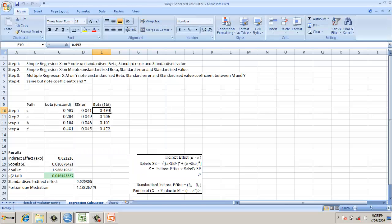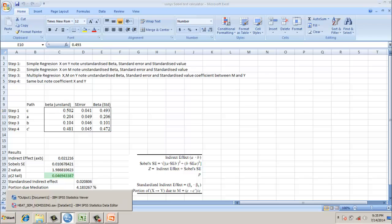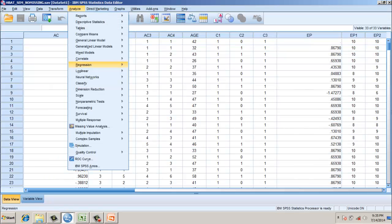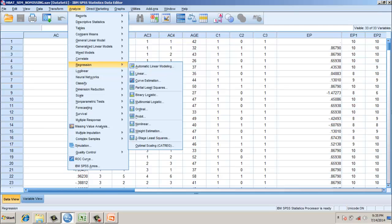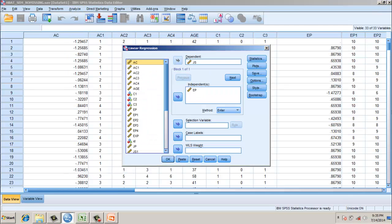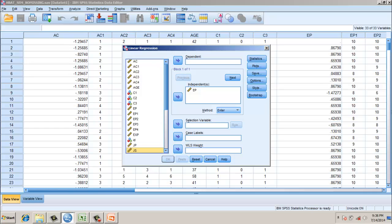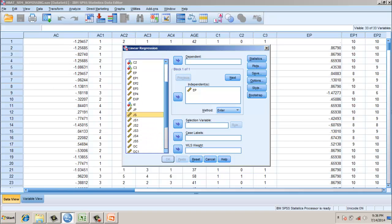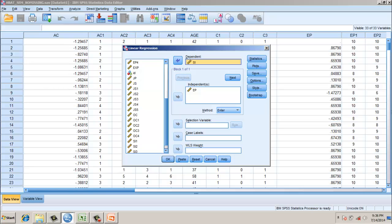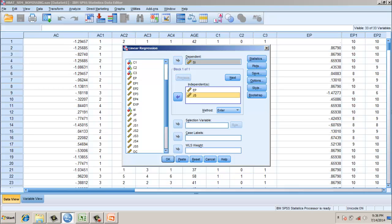For the third regression, this time, what we will be doing is, the staying intention, which is our final model, will come here. And we need to do, at a time, test the two relationships of independent variables. So we have independent variables, environmental perception and job satisfaction. This is regressed on SI, that's staying intention.